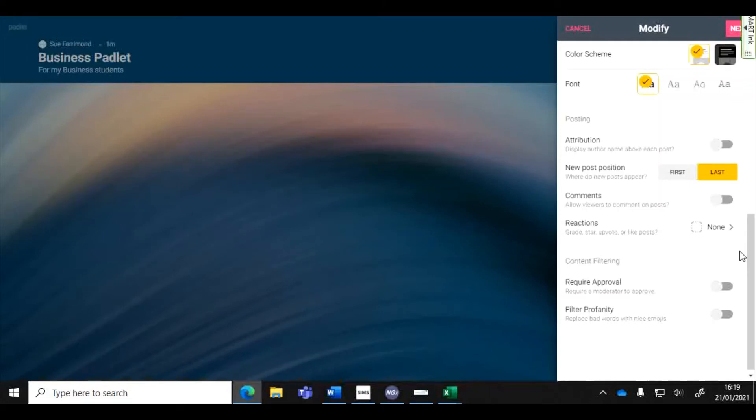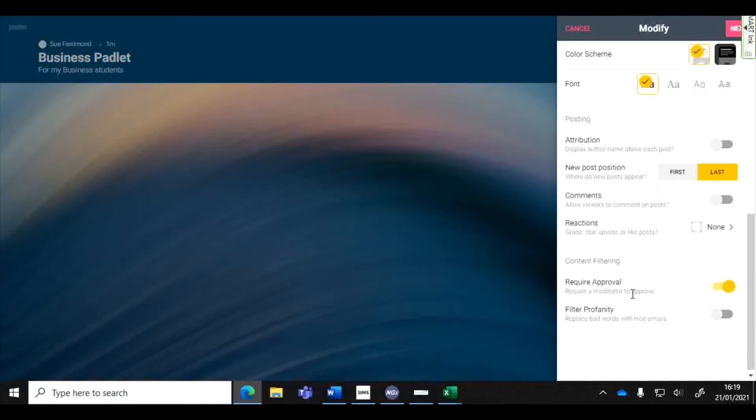Their posts will be anonymous which could cause problems. So the main thing that you would want to do at this point is to tick this box for content filtering, require approval so that all of the posts that come through will require you to approve each one. You'll press ok ok ok when it comes through.